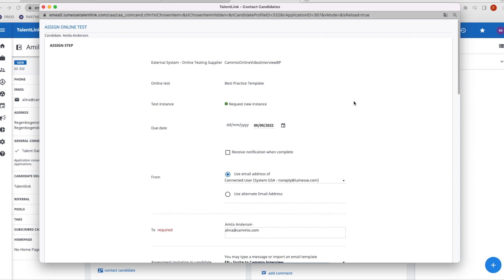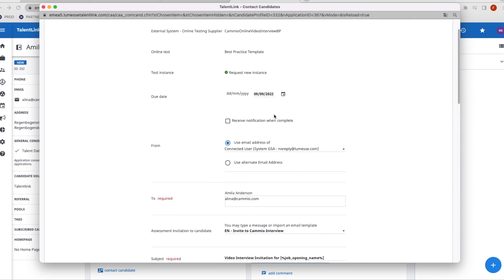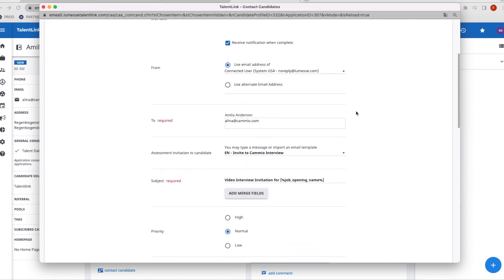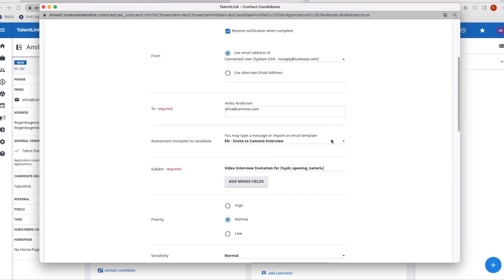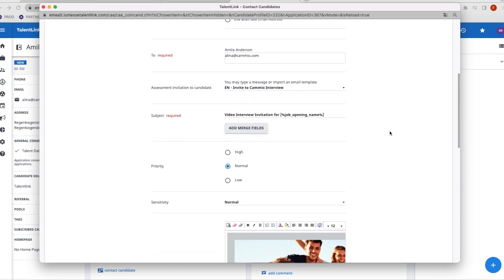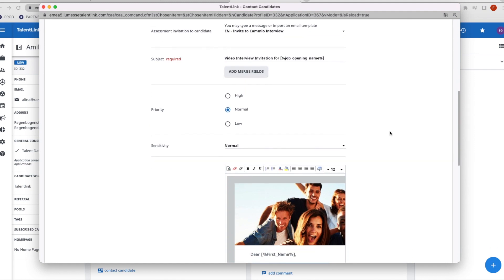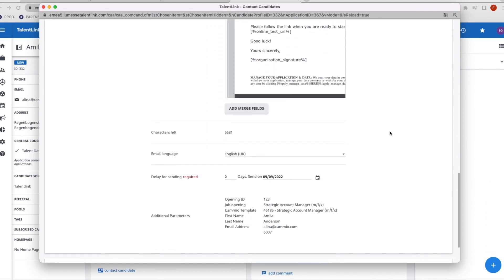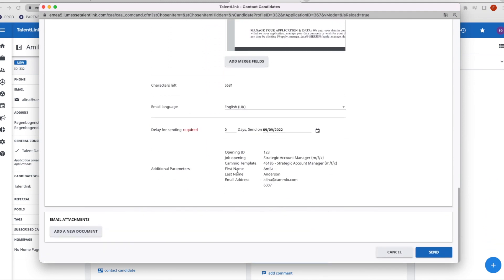A new window will open. Check your settings for the Cameo interview invitation and click Send. The candidate receives an email from TalentLink, including the link to the Cameo interview and the deadline, which is set for the interview template.